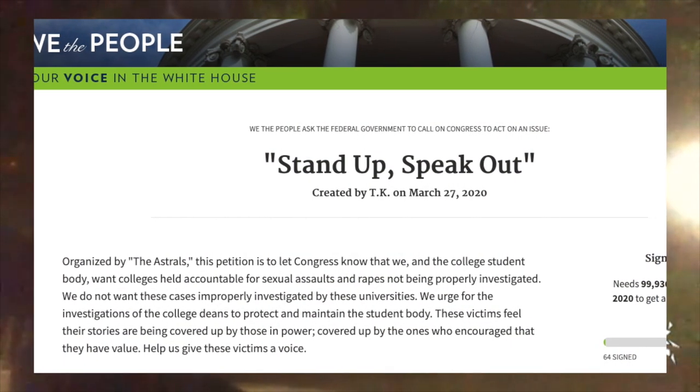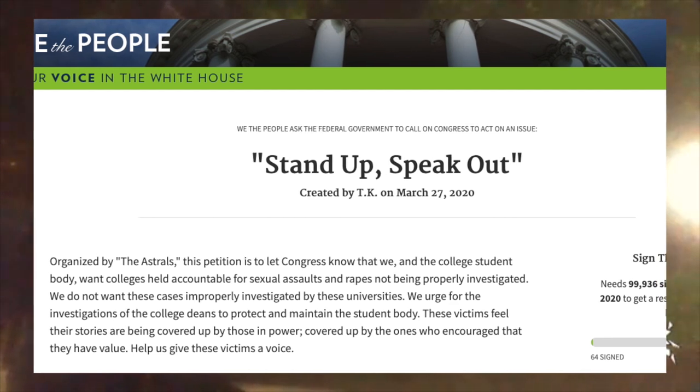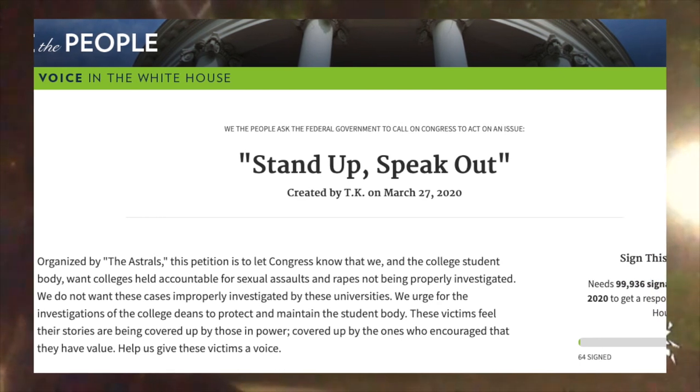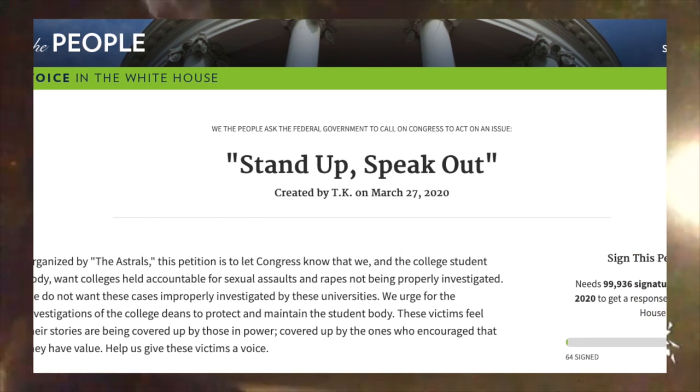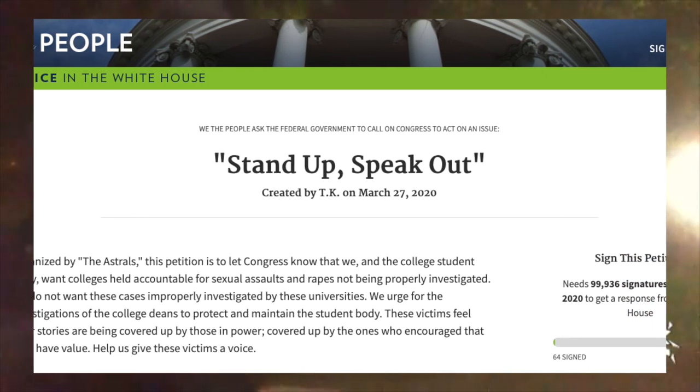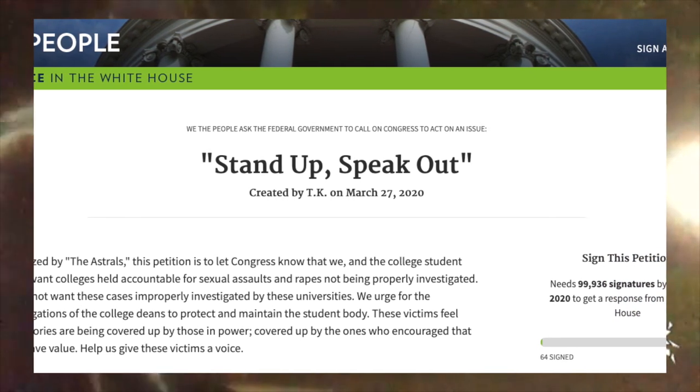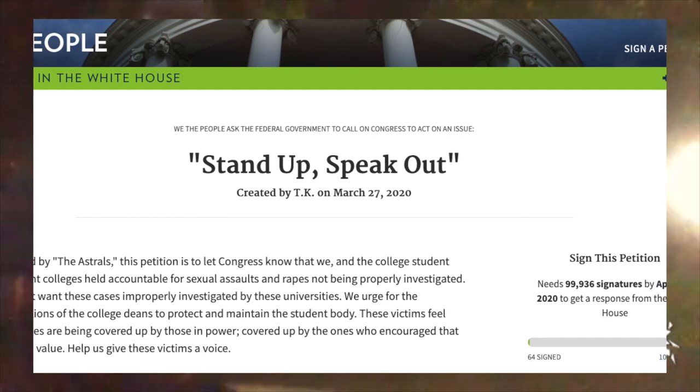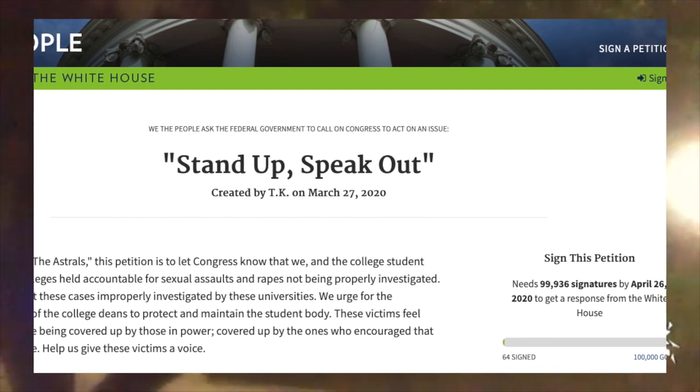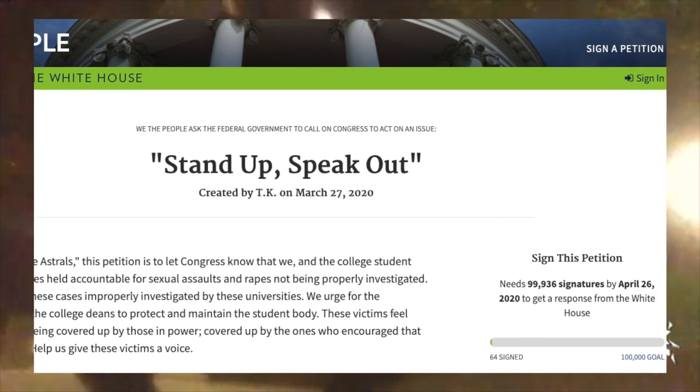Go ahead and sign it. They need 100,000 signatures by the end of April, so they need all the help they can get. It's a really good cause.